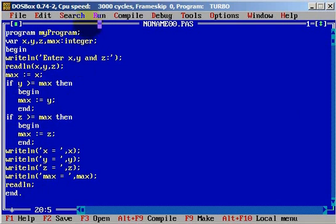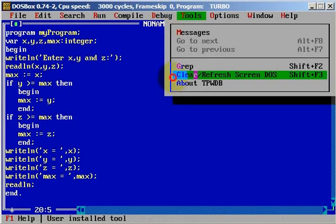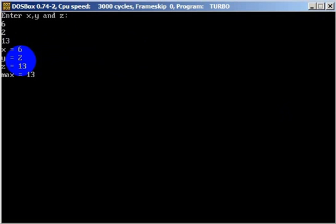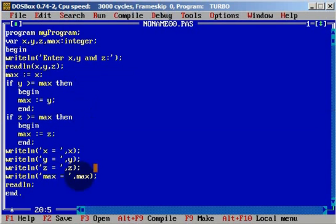Let's try again. We can clear the screen to be more readable. Now let's find the maximum where x will be 6, y will be 2, and z will be 13. As you can see, z is the largest number. The last condition was true and the variable maximum is changed to 13.